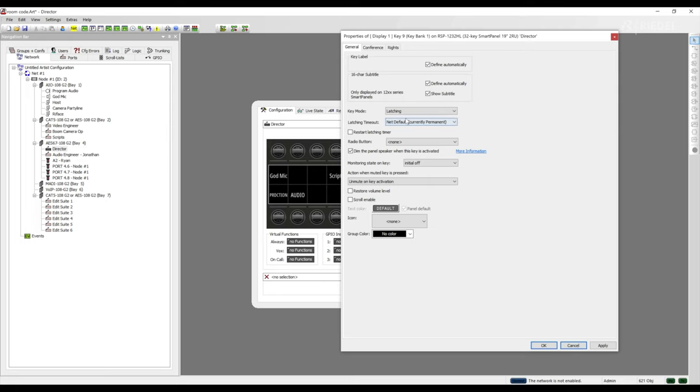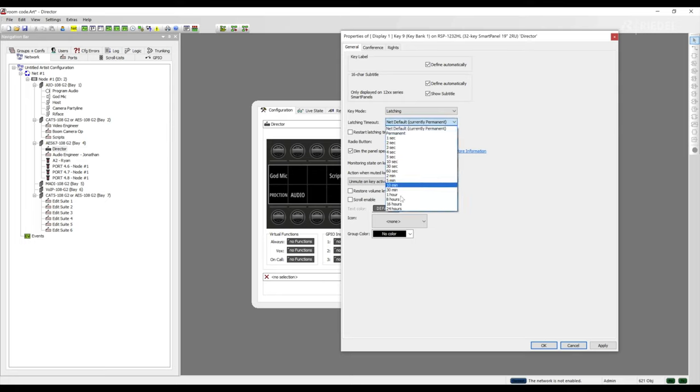We can also define the timeout period of the latch from 1 second to 24 hours. The default is permanent. This is a good tool if you have an on-air light that you want to trigger for an hour and have it automatically turn off once the hour is over.